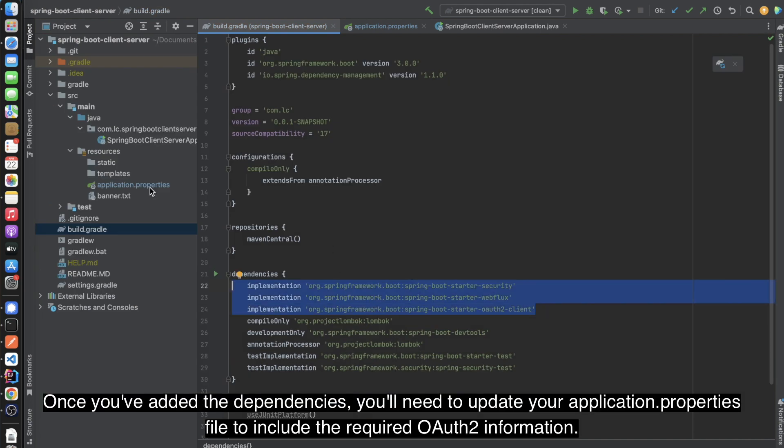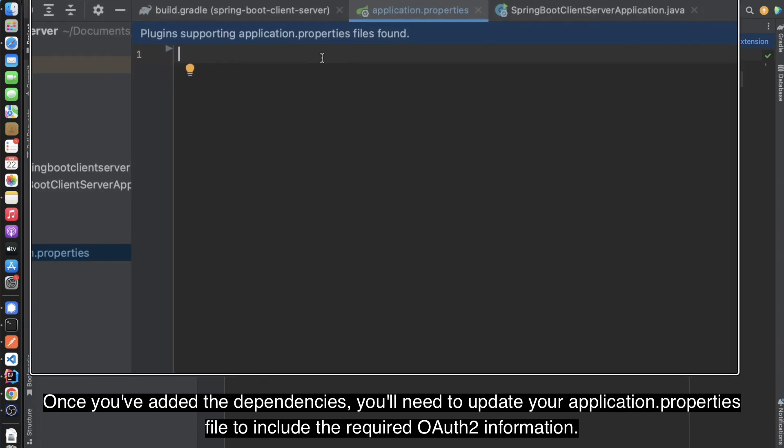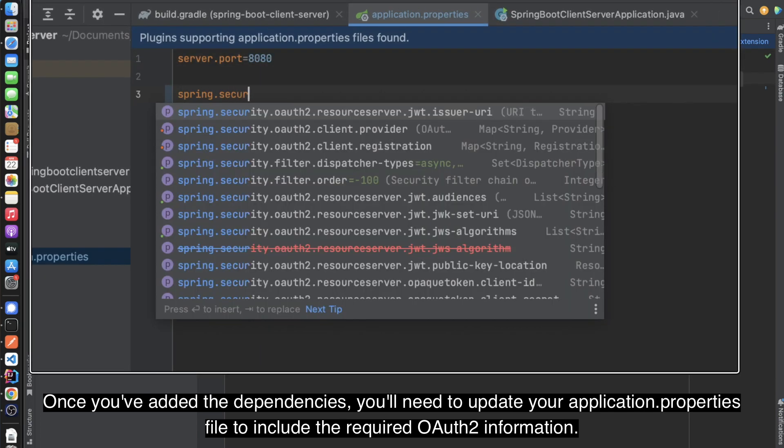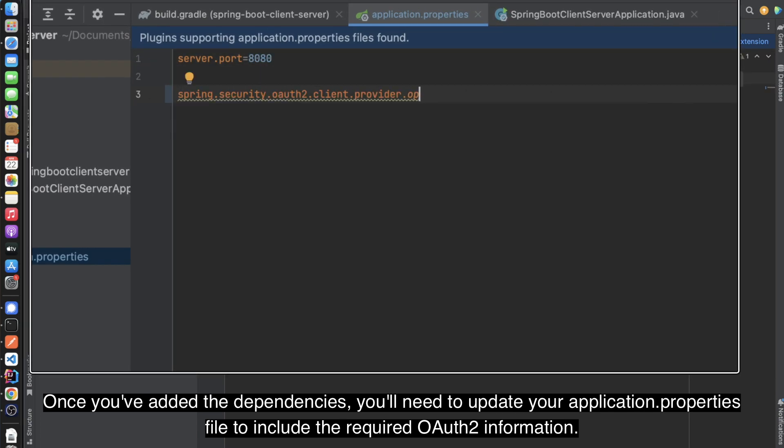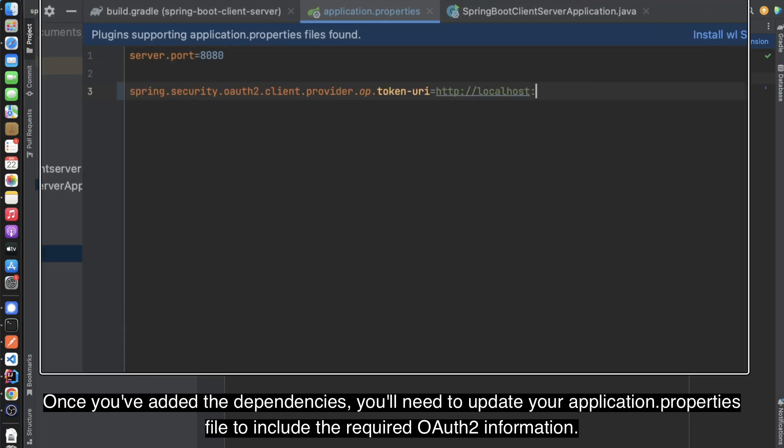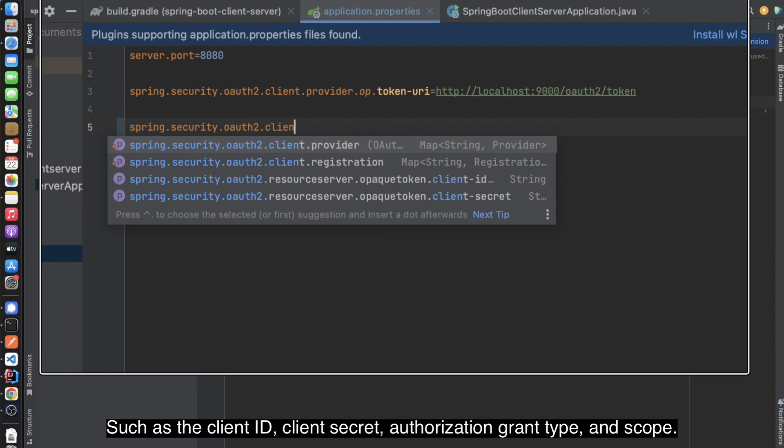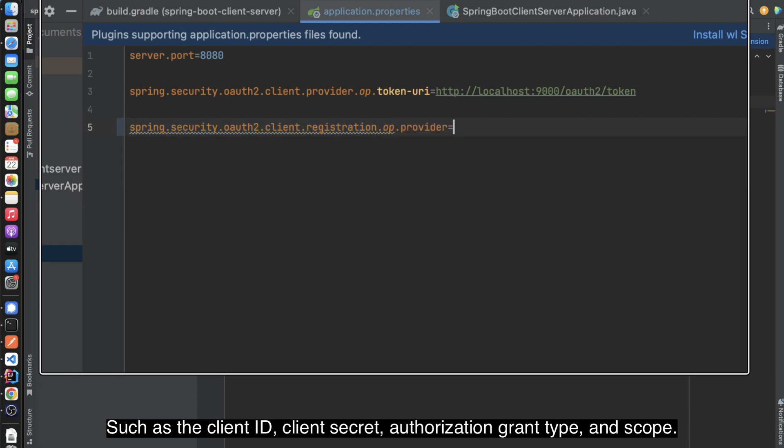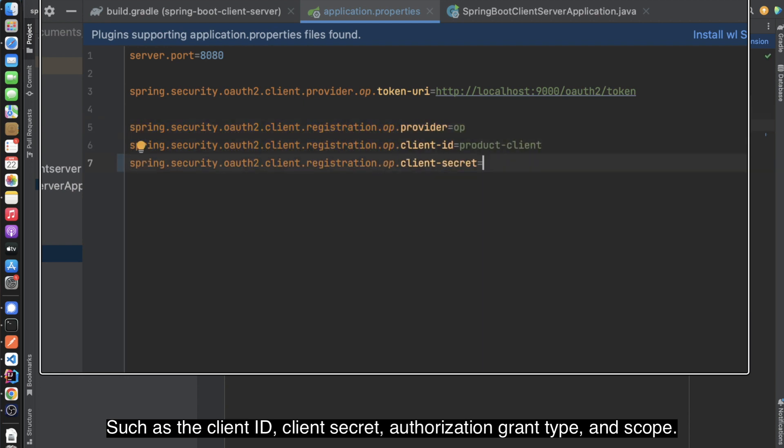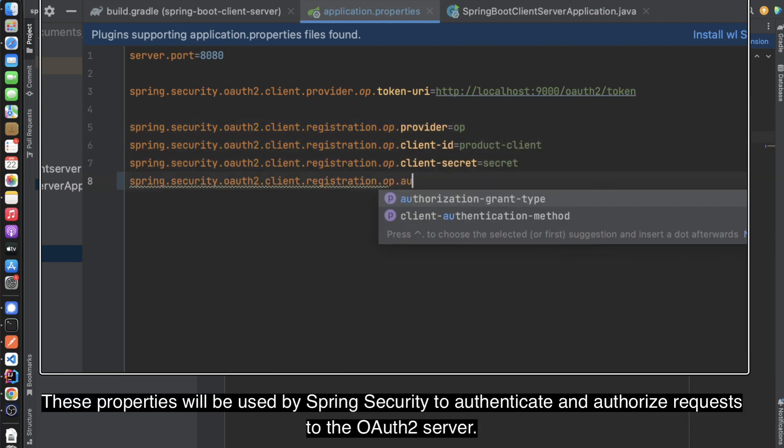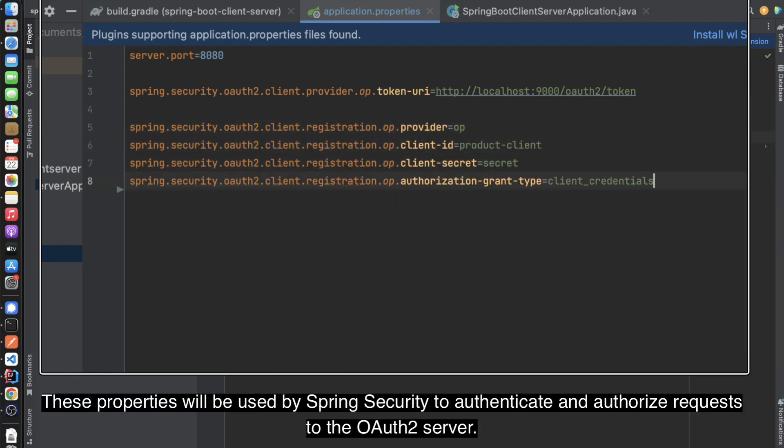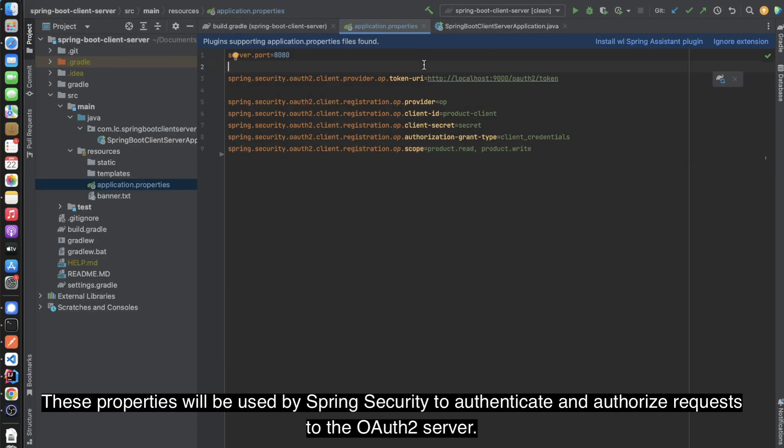Once you've added the dependencies, you'll need to update your application properties file to include the required OAuth information, such as the Client ID, Client Secret, Authorization Grant Type, and Scope. These properties will be used by Spring Security to authenticate and authorize requests to the OAuth Server.